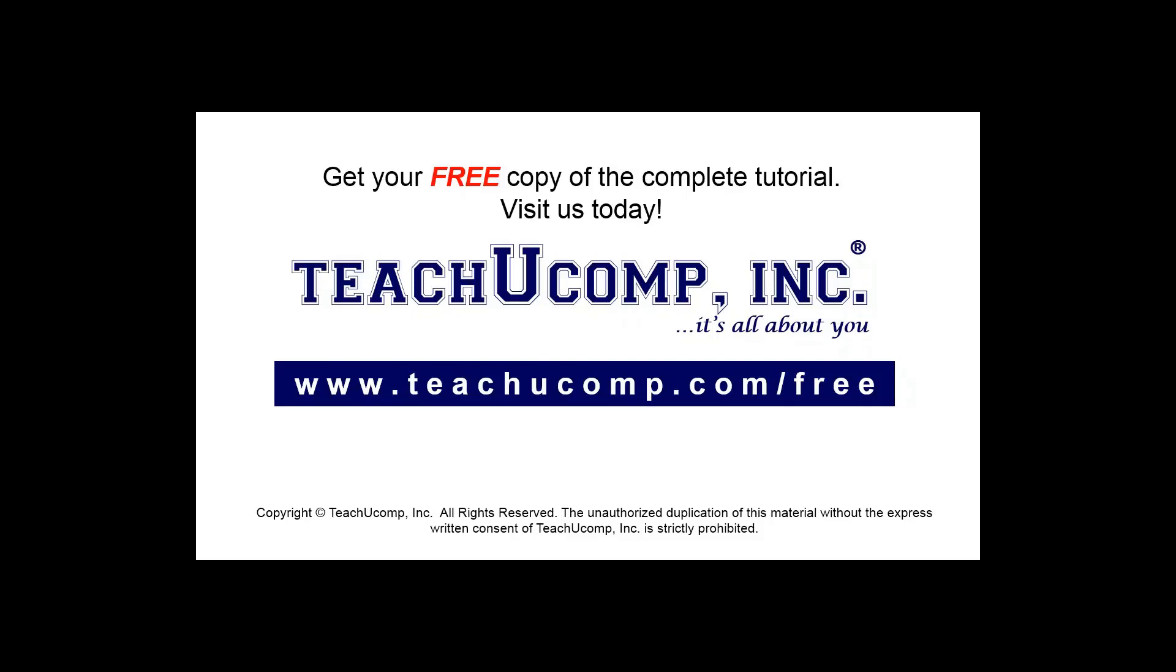Get your free copy of the complete tutorial at www.teachucomp.com forward slash free.